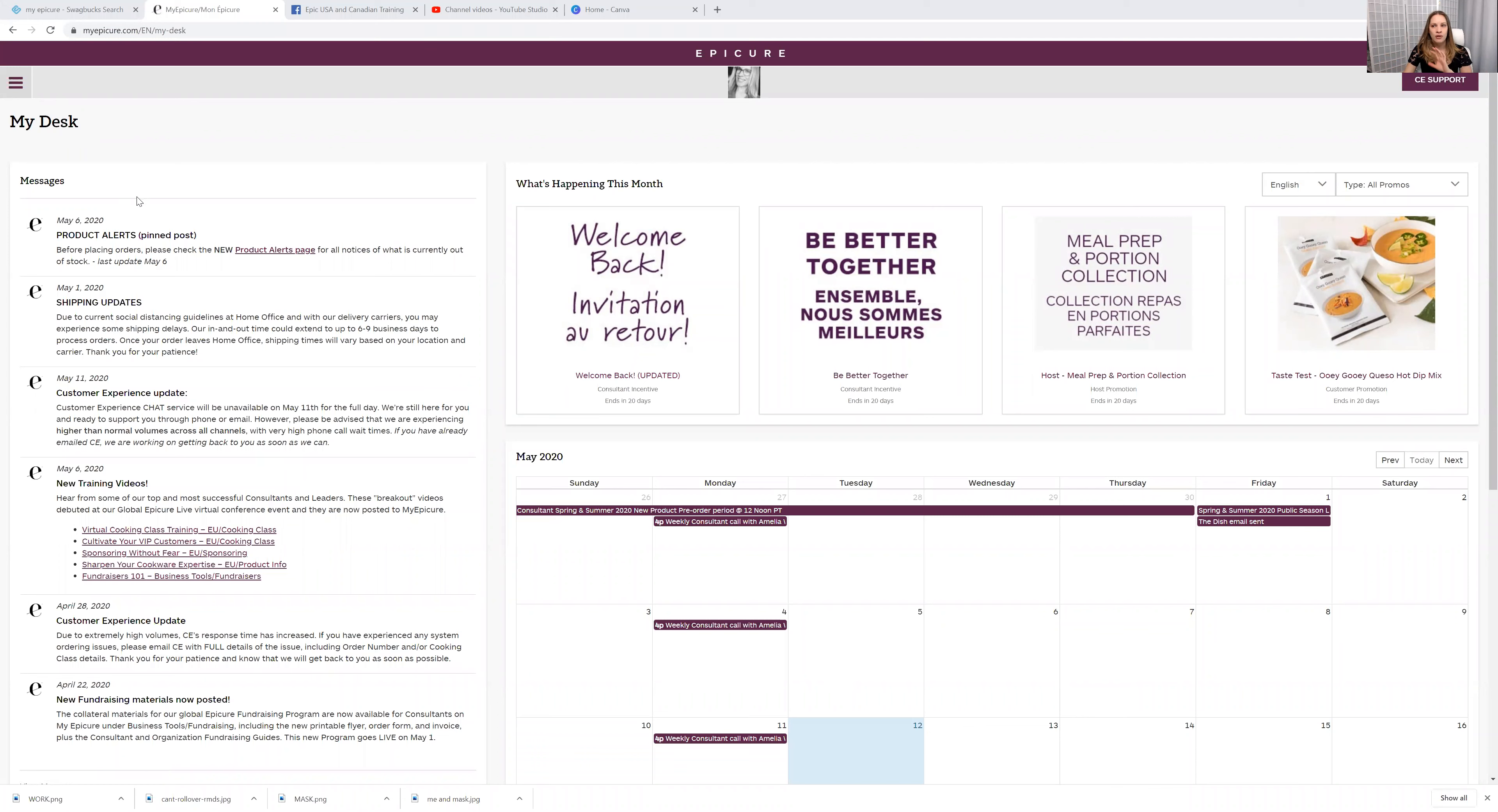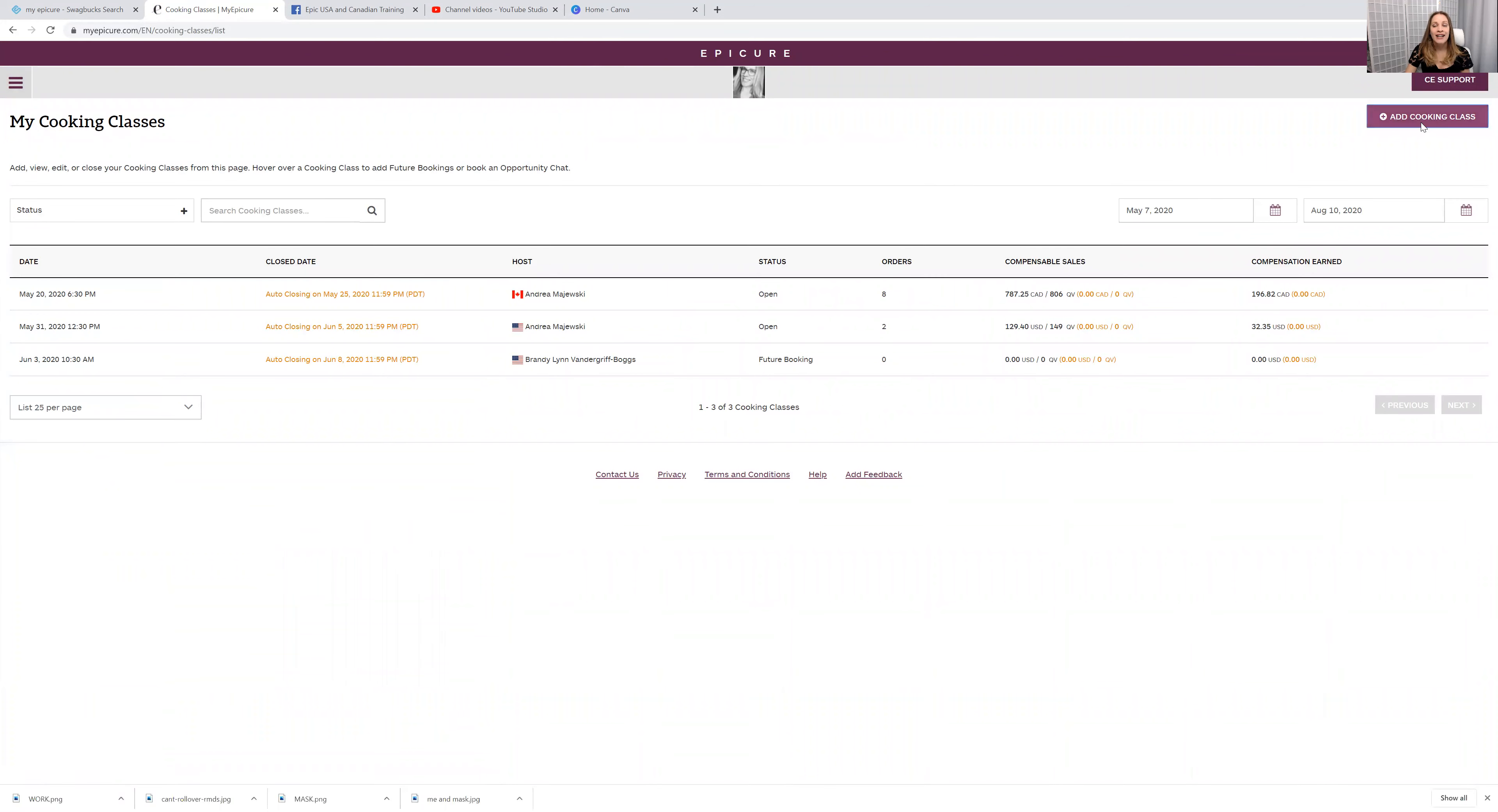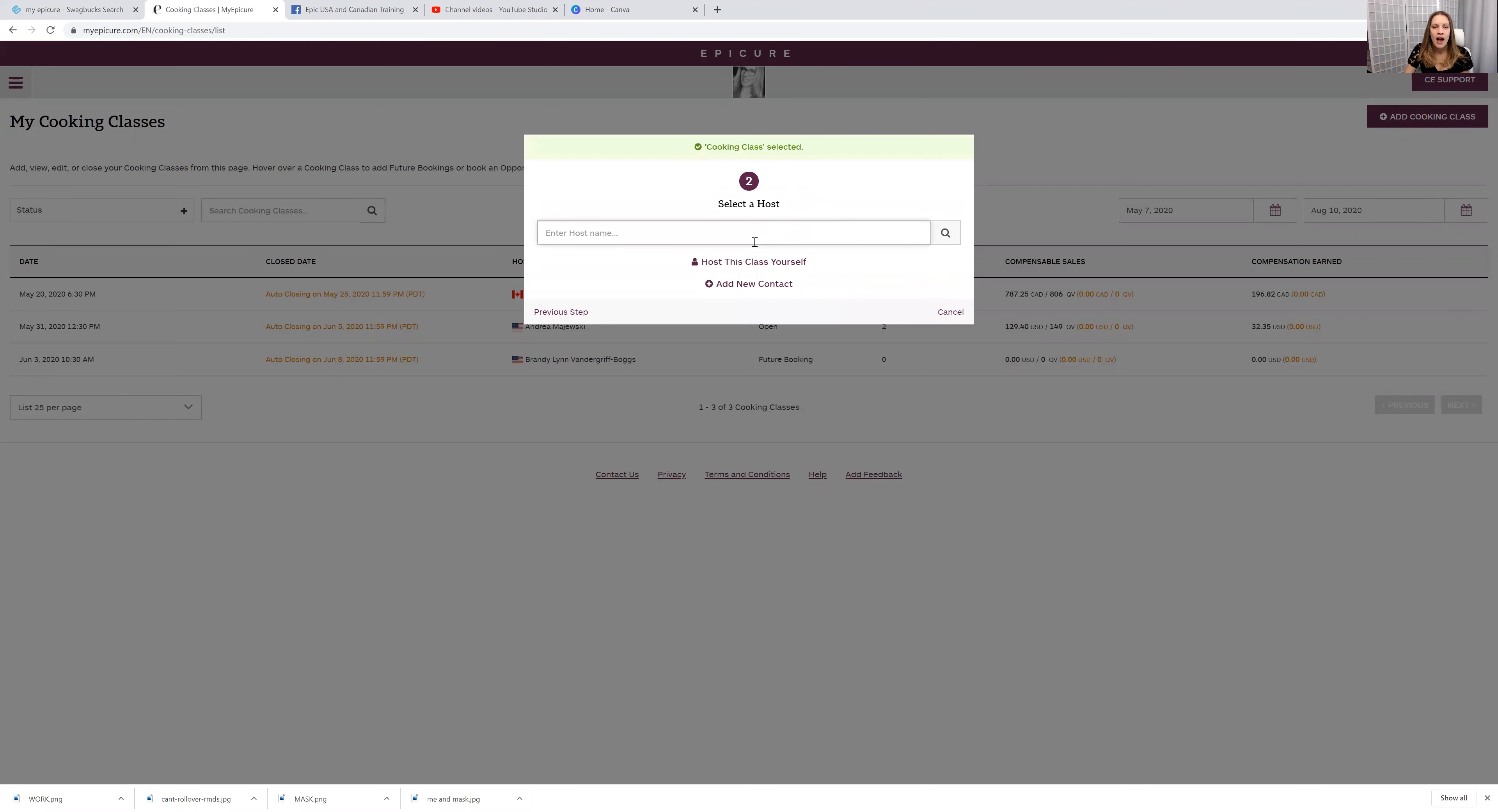This is what things look like when you log into my Epicure. Click on the three lines and I just click on my cooking classes. So it will come up like this and then just add a cooking class. I actually add one for the US and Canada just in case, because you never know who will be watching. You never know what new customers might come into your Epicure page on Facebook. And then click cooking class right here. I just always make the host me and then I change it later on.